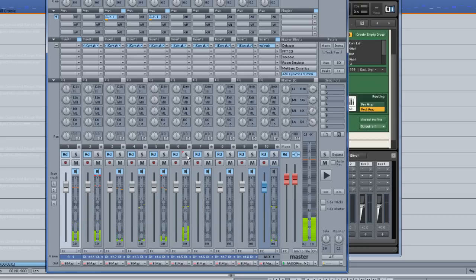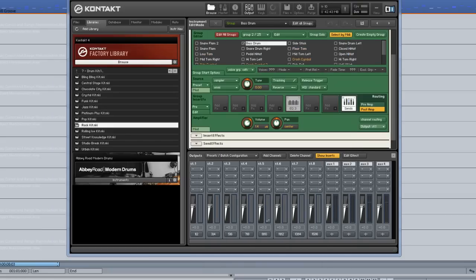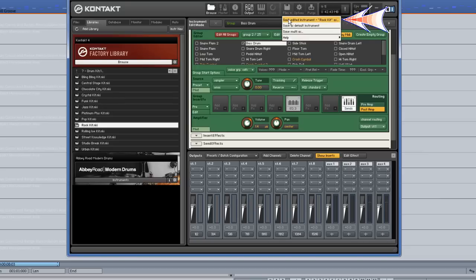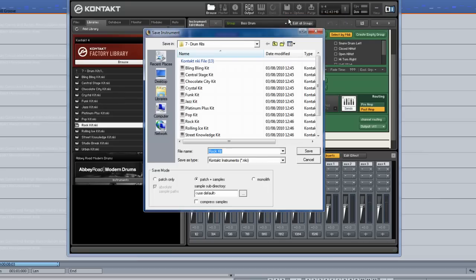To save that output configuration, go up to the file menu and select Save Edited Instrument Rock Kit As. I am saving it as Rock Kit Multi. You have a choice to save the patch plus samples, but I am just saving the patch.